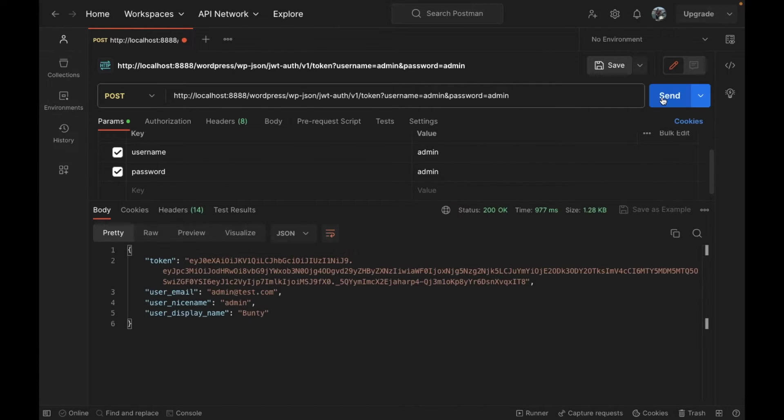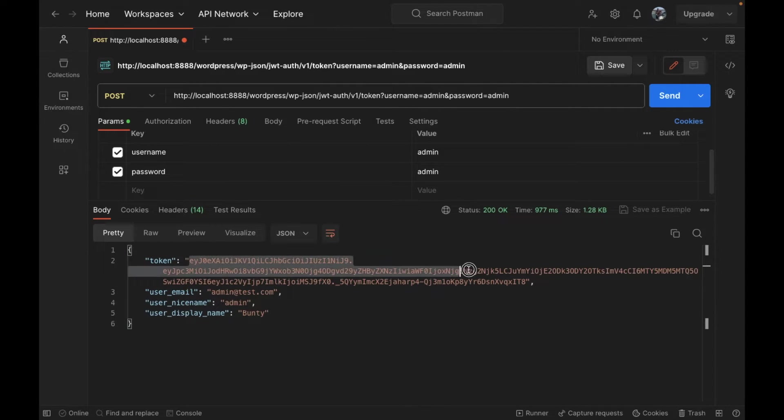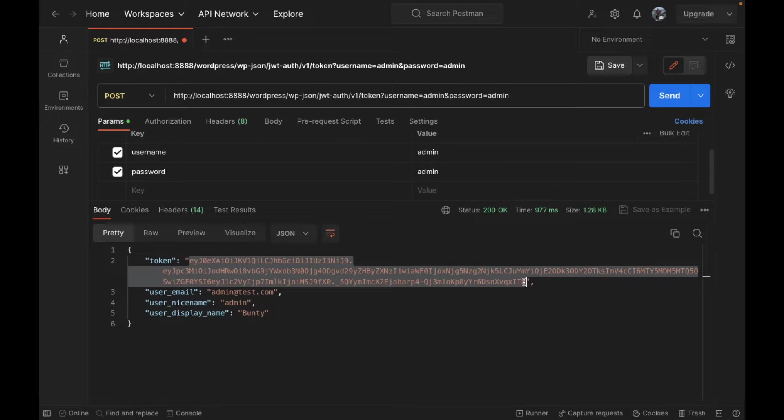This is the username and password to login into my WordPress site as an administrator. I'm going to send this request. This is what we get as a token. This is called a JWT token.